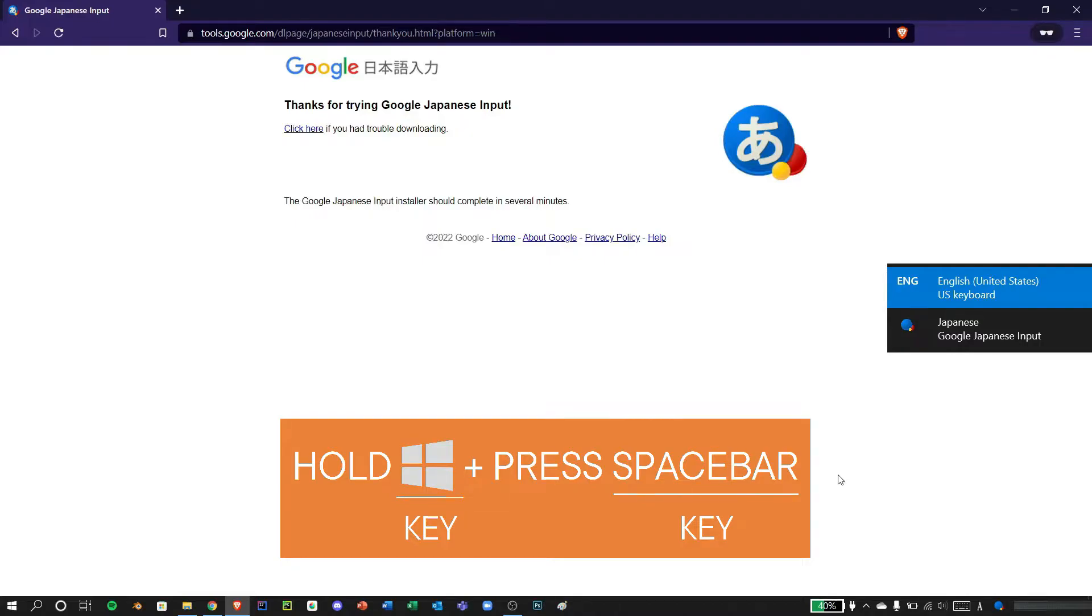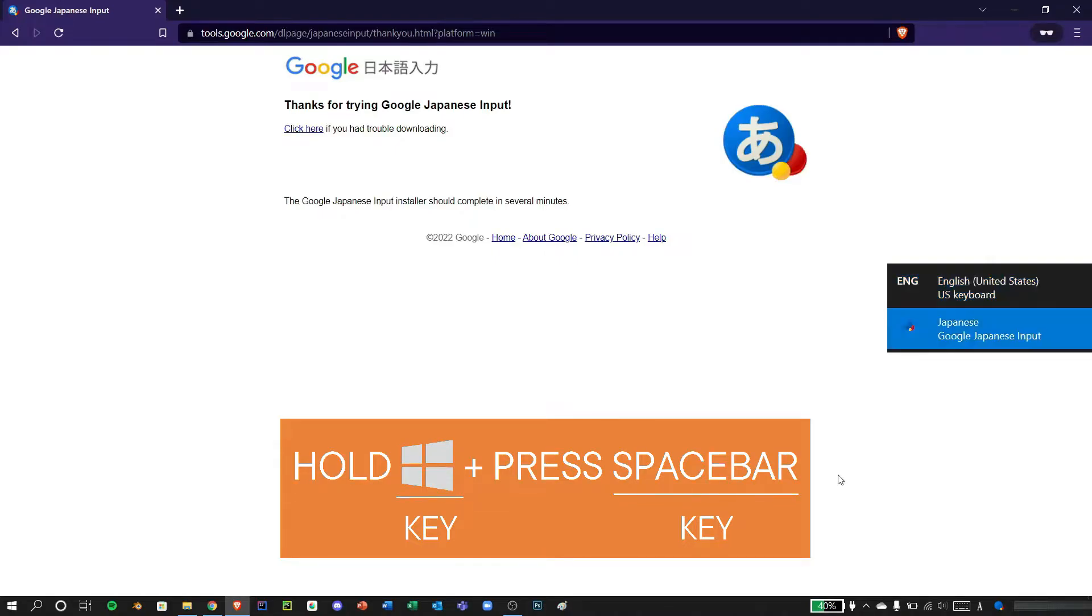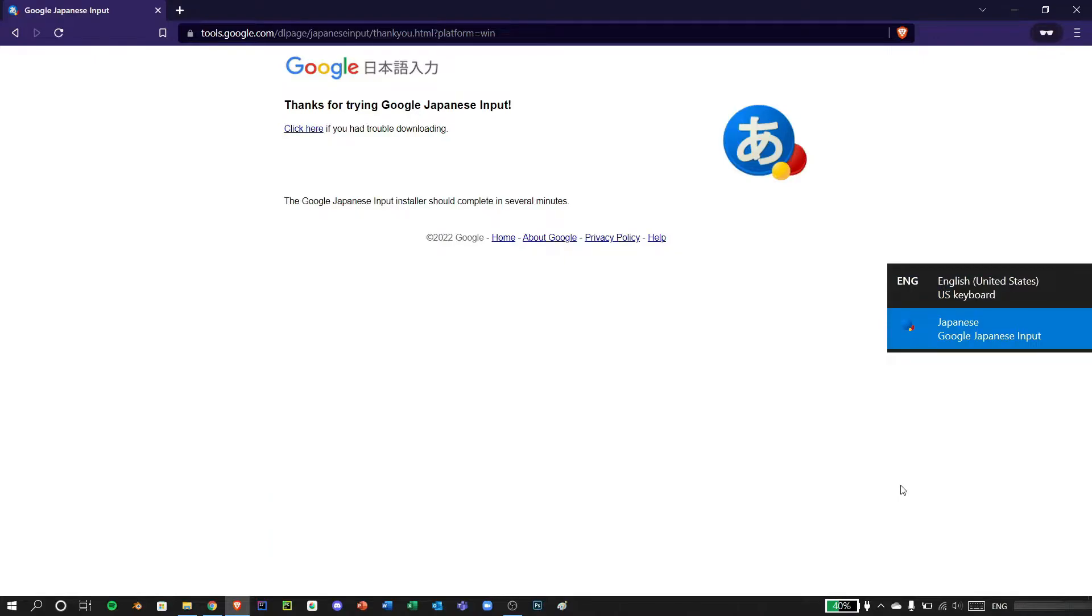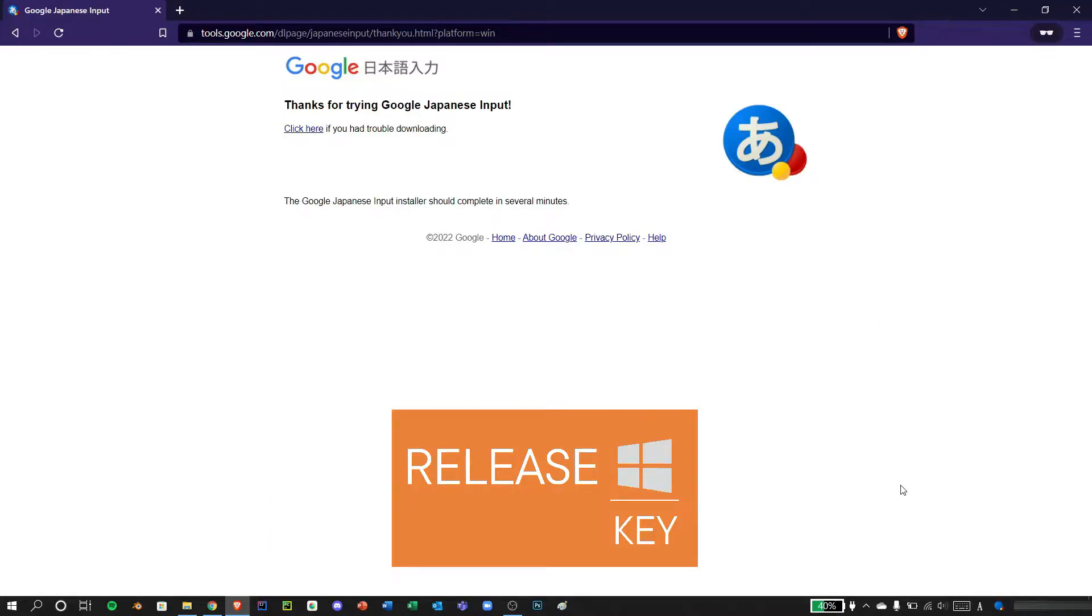What you just need to do is hold Windows and press the space to change and release Windows. There it is.